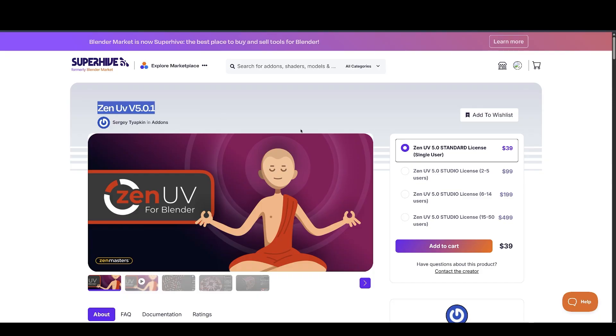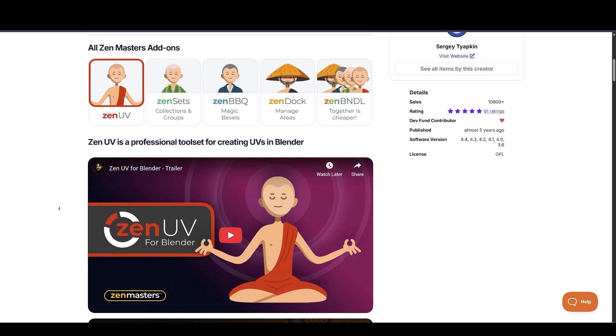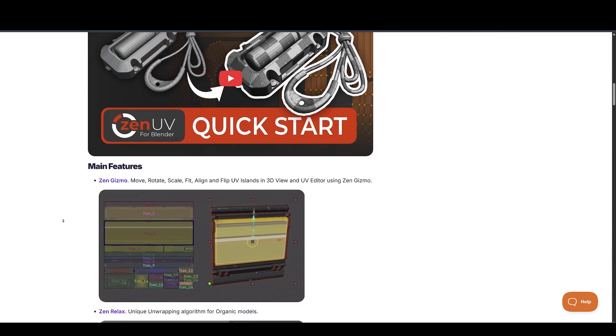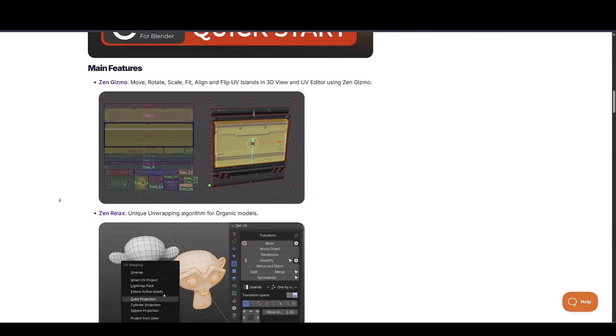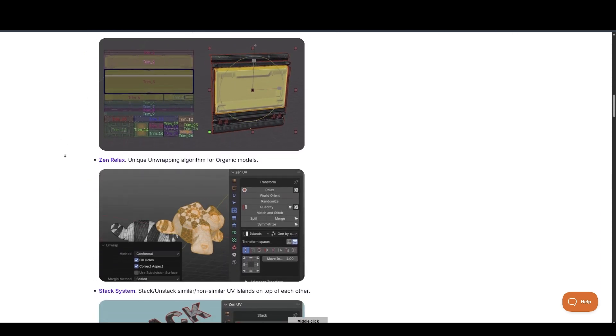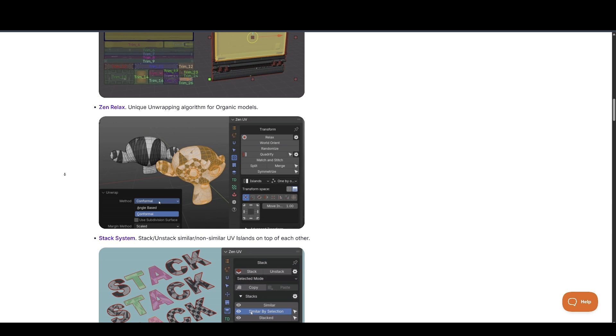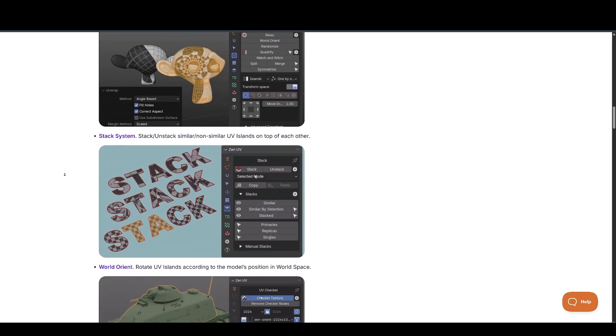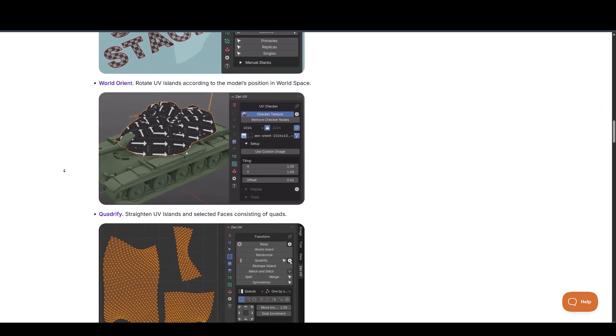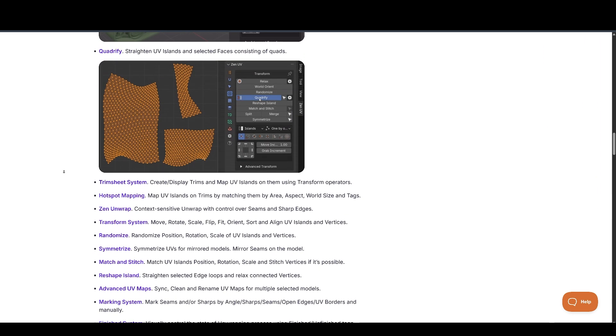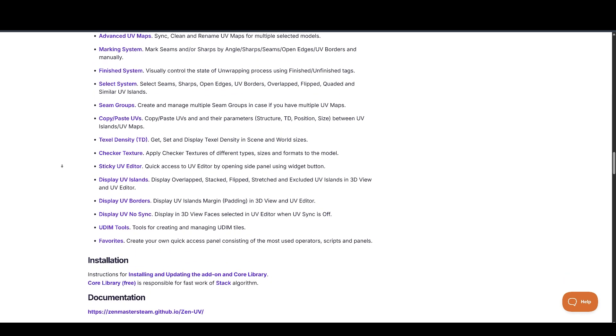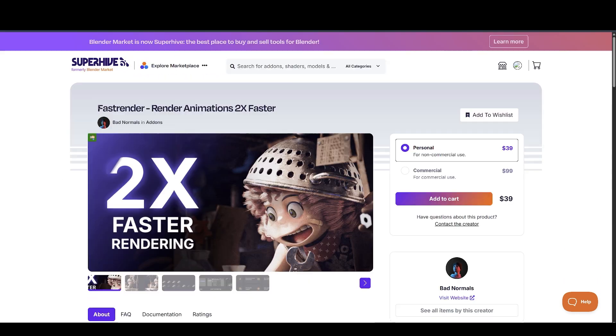Meanwhile, Zen UV 5.0 just dropped, bringing loads of features like the Zen Gizmo for island transforms, Zen Relax, ideal for organic UVs, island stacking, trim sheets, and more. It's easily one of the best UV tool sets for Blender today.